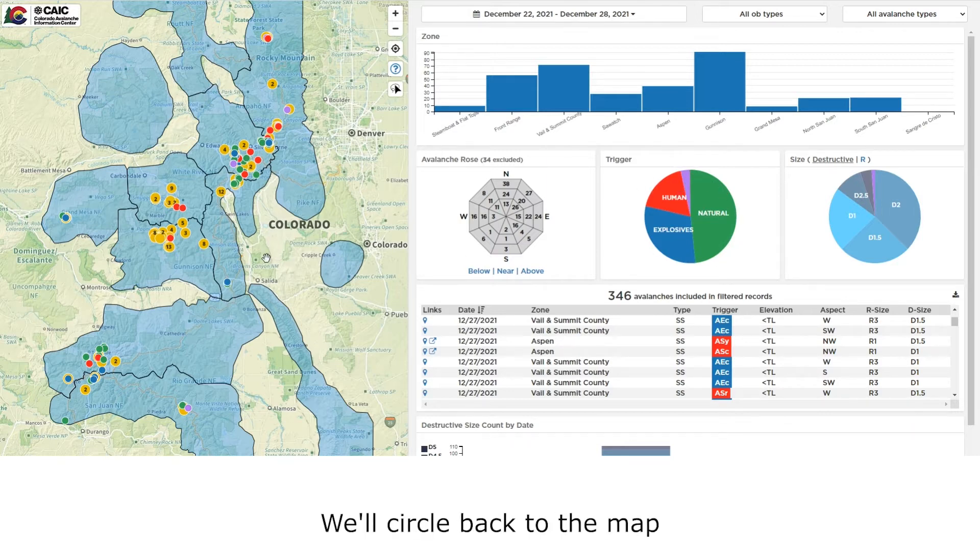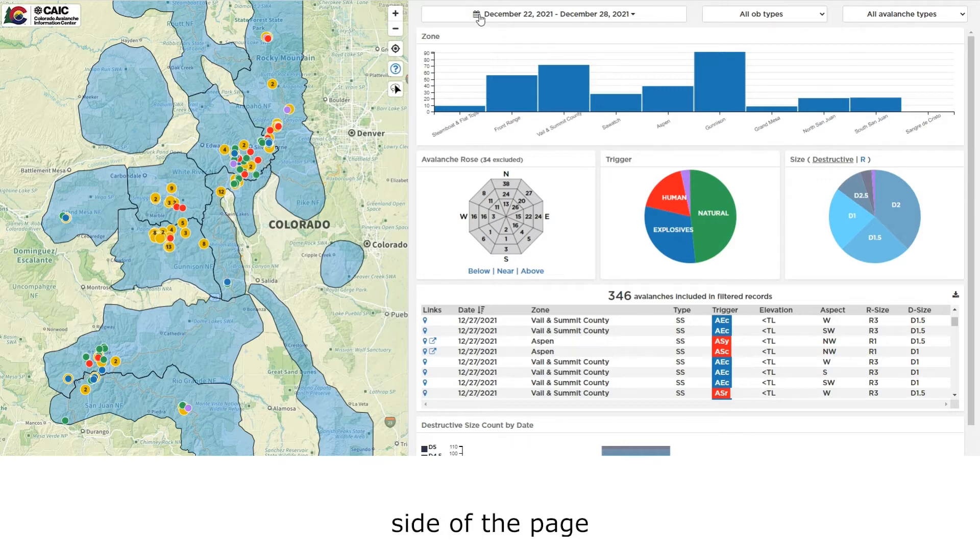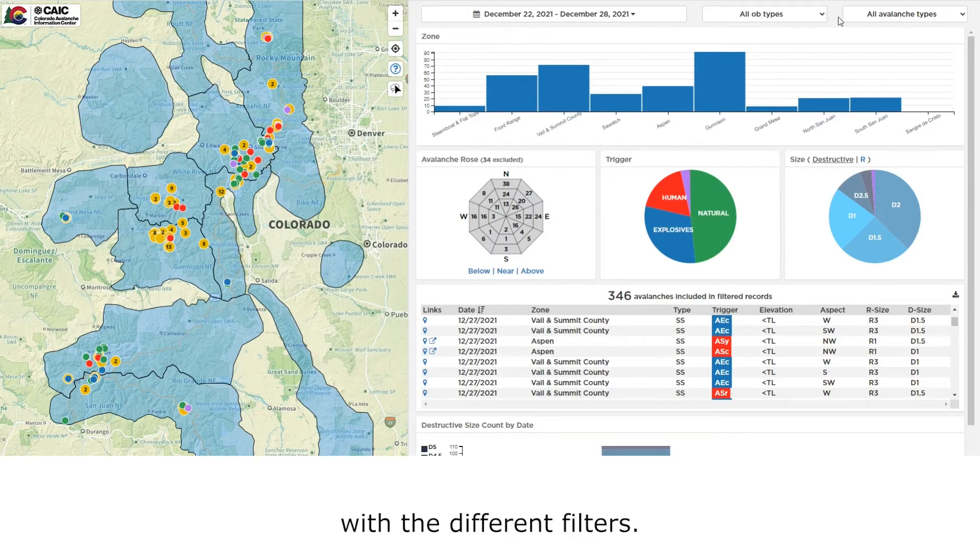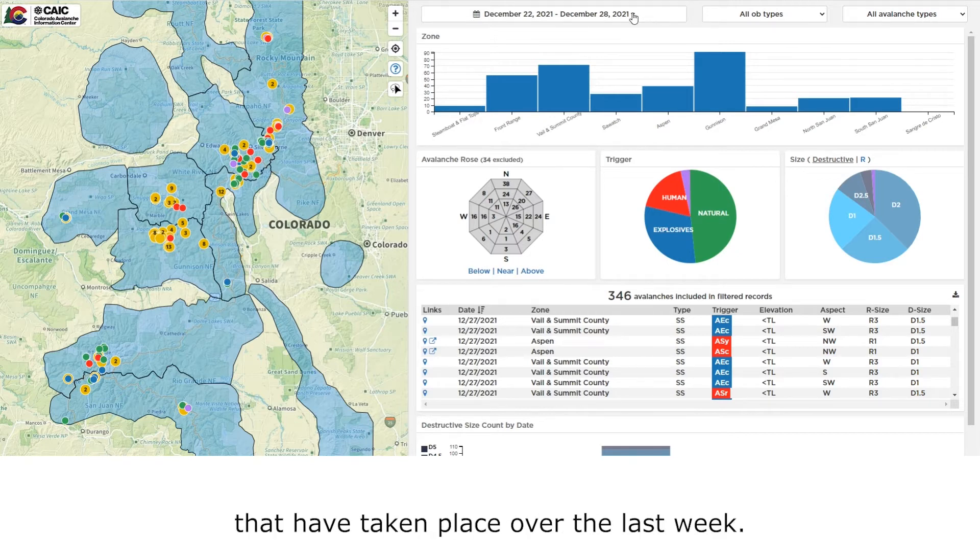We'll circle back to the map in just a bit, but for now I'd like to start on the right-hand side of the page right up at the top with the different filters. Here is your date filter. The default is avalanches that have taken place over the last week.